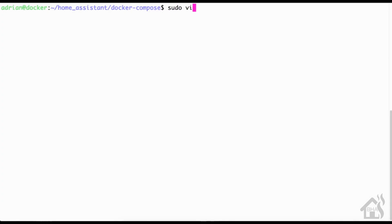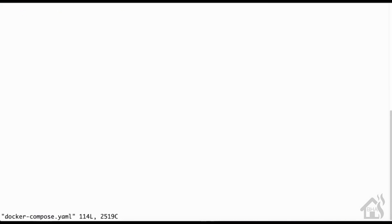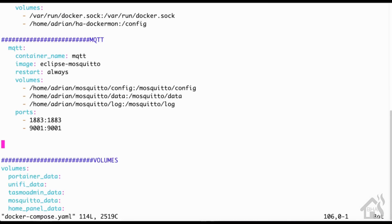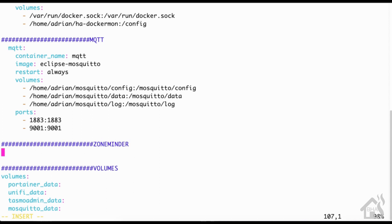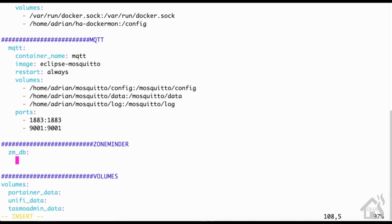Now that we have our network created, we are ready to install the ZoneMinder database docker container. We're using docker compose, so we'll do a sudo vi docker-compose.yaml. Find an open spot down here at the bottom. We're going to carve out a little section here for these ZoneMinder containers. I'm going to call this first one zm_db for database. I'll put that as the container name as well.